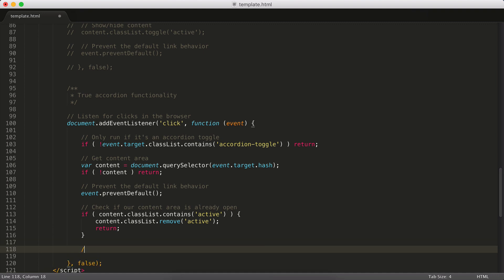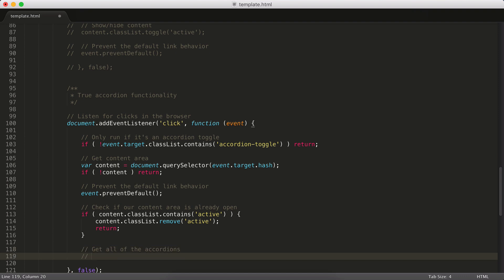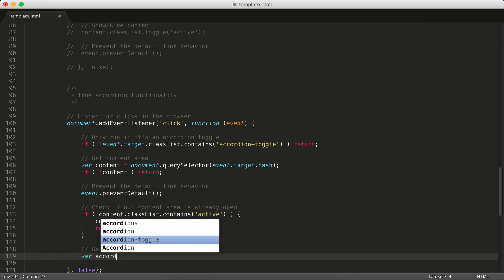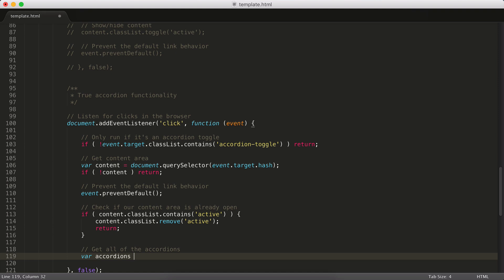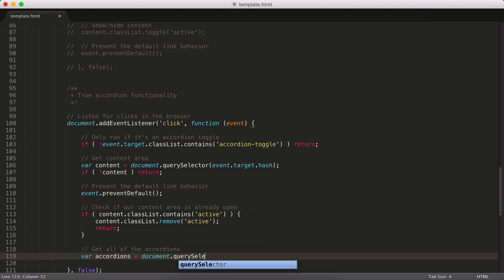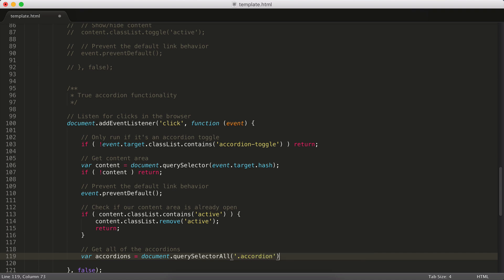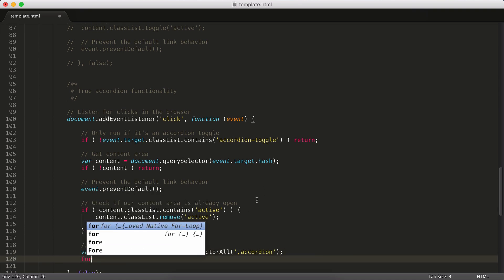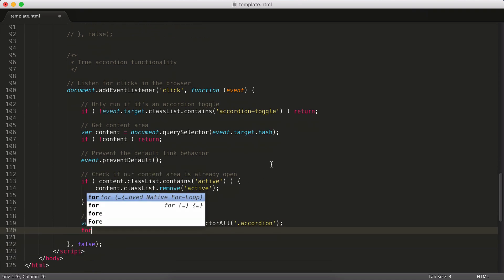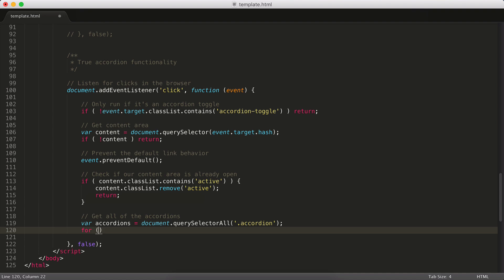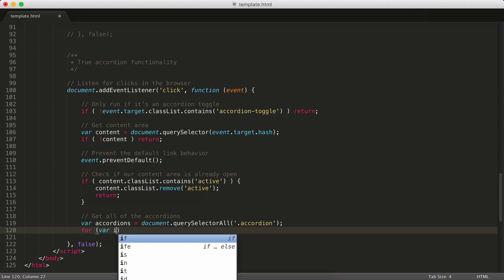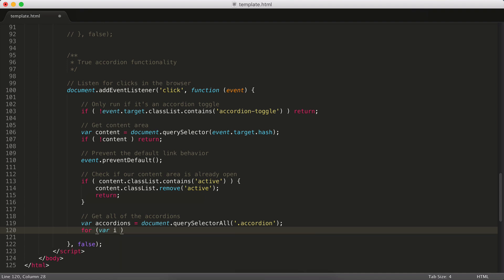Otherwise though, what we actually want to do is we want to get all of the accordions. And any that are open, we're going to want to close. So let's say variable accordions equals. And we're going to use a variant on querySelector. querySelector grabs the first matching element. querySelectorAll is going to grab all matching elements. And what we want to do here is we want to grab every element that has the accordion class. And then we're going to loop through them. And to do that, we're going to use a for loop. And the way that works is you say for, open parentheses, variable i equals zero.